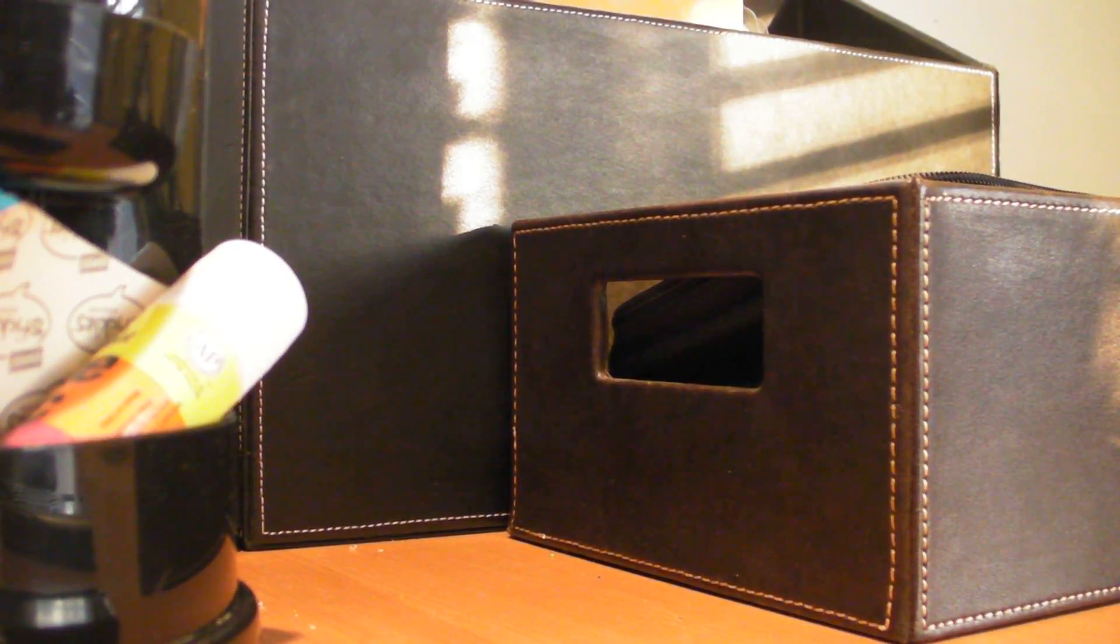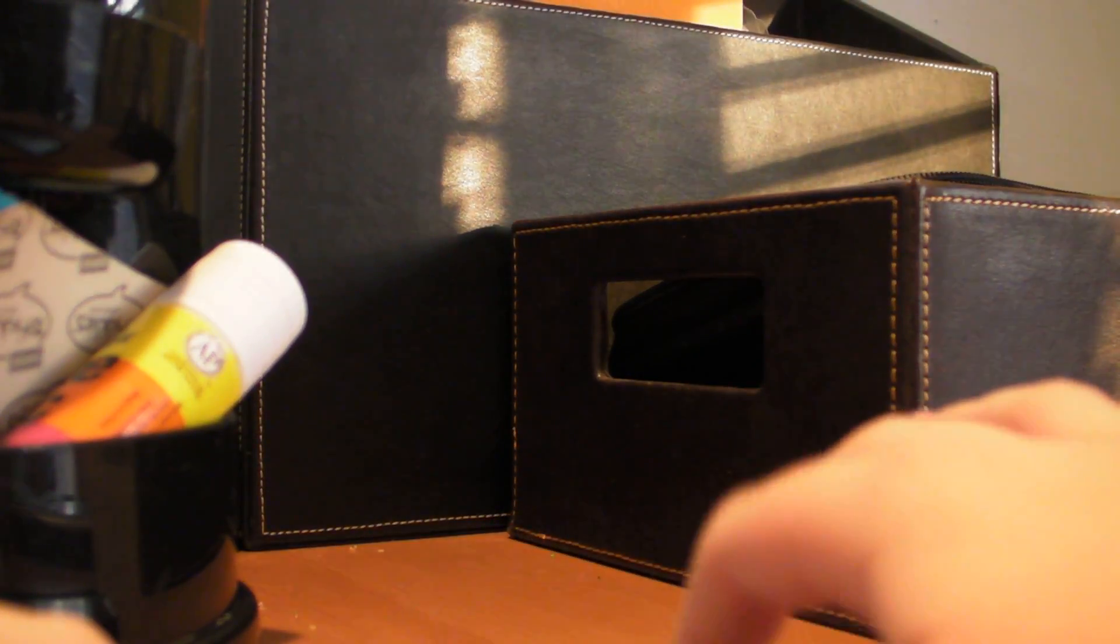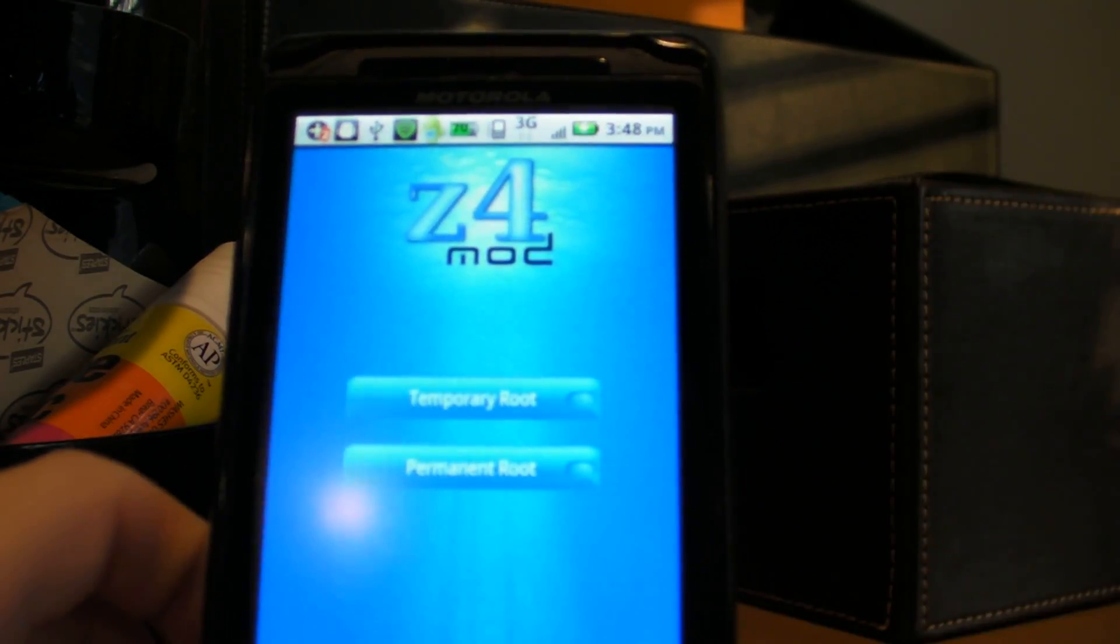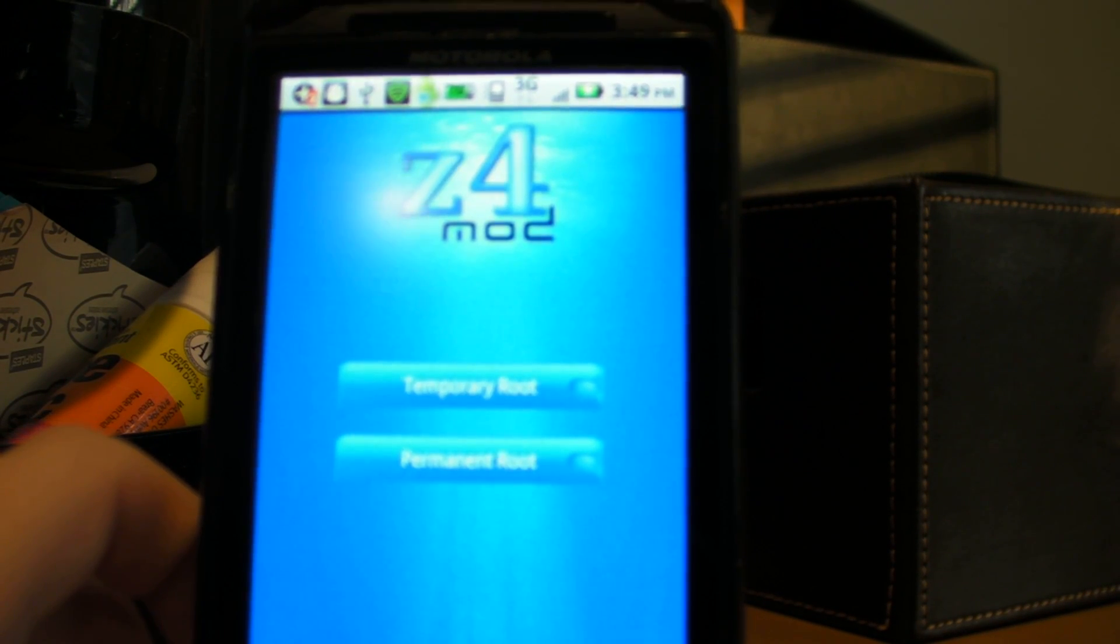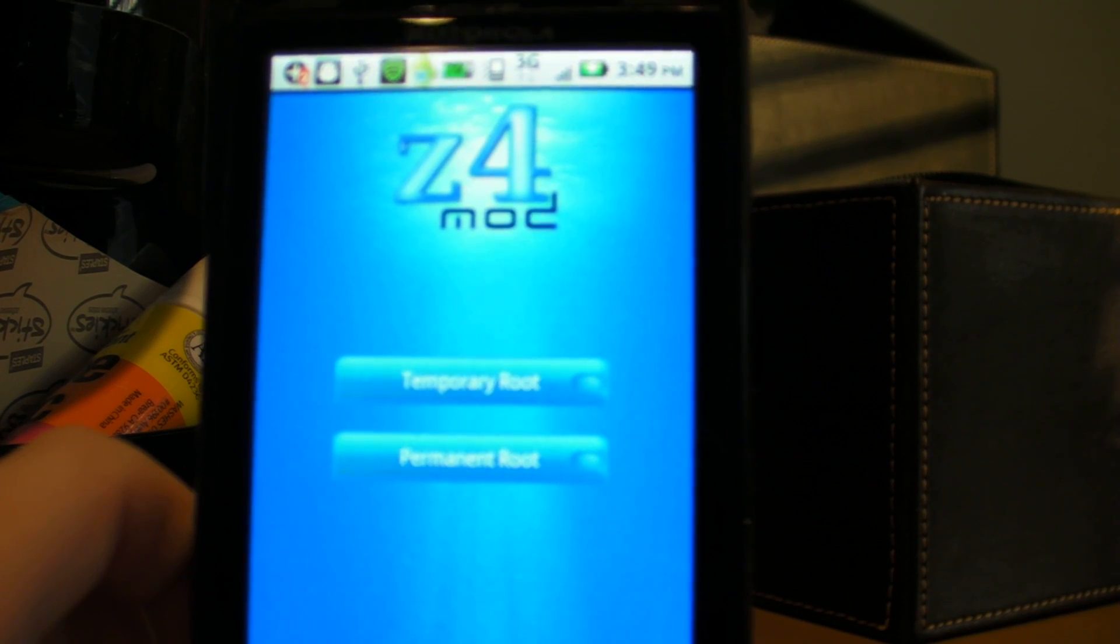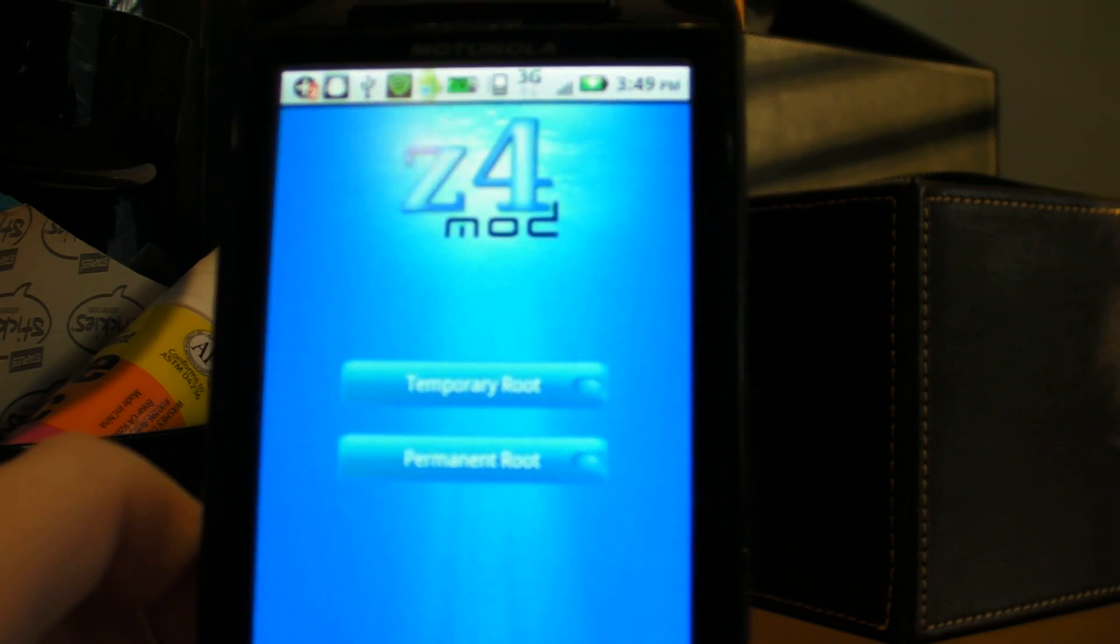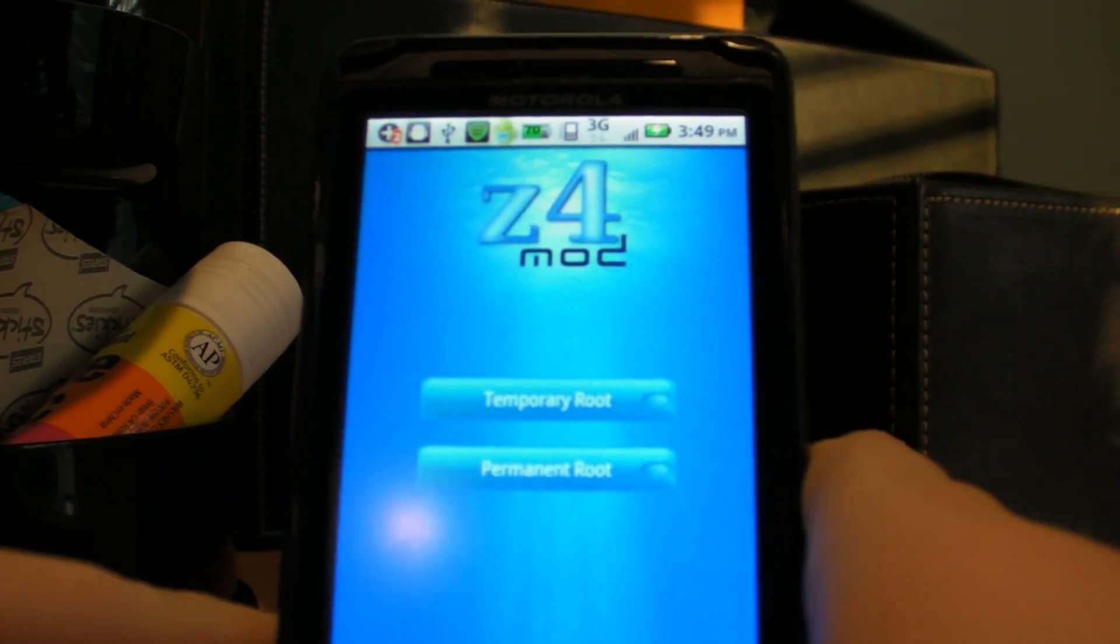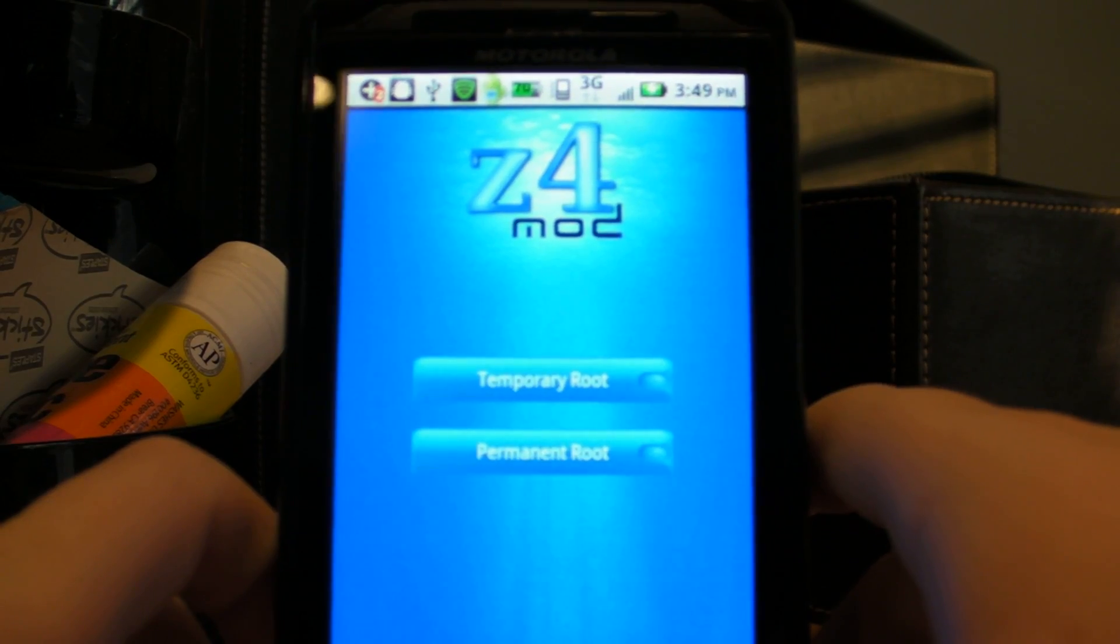But let's get into this. So right off the bat, they let you temporary root or permanent root. Temporary root, I'm assuming, is just for people that just want to try it out, see if they like it, and then if they like it, they'll do a permanent root. Because maybe they don't want to go through all the trouble of the permanent root. Maybe they just are too afraid to do it. But either way, both are fine. They both work well. So let's just do the permanent root.